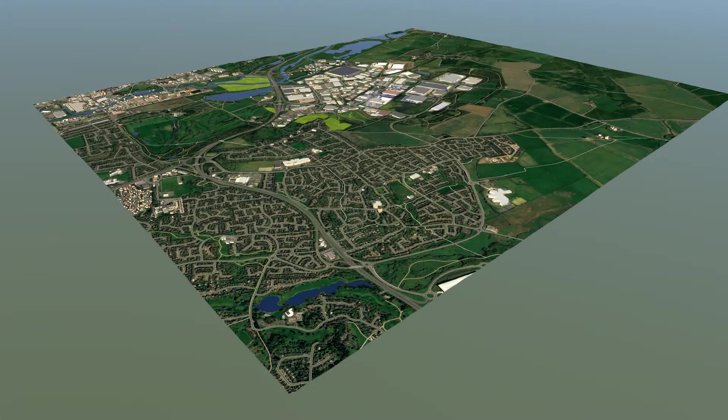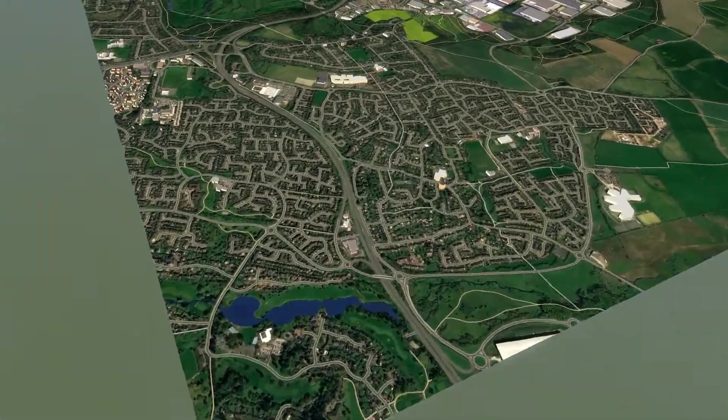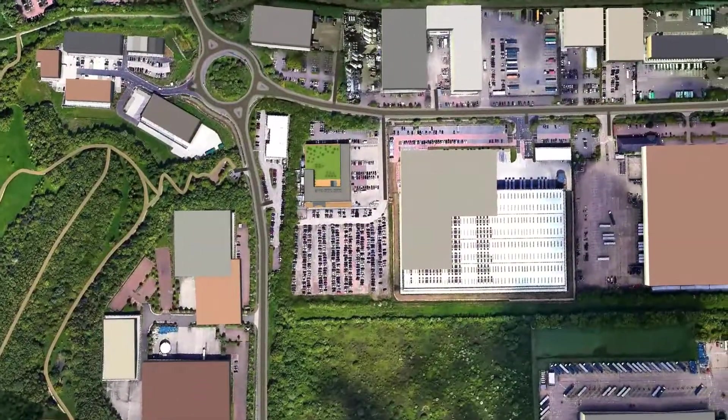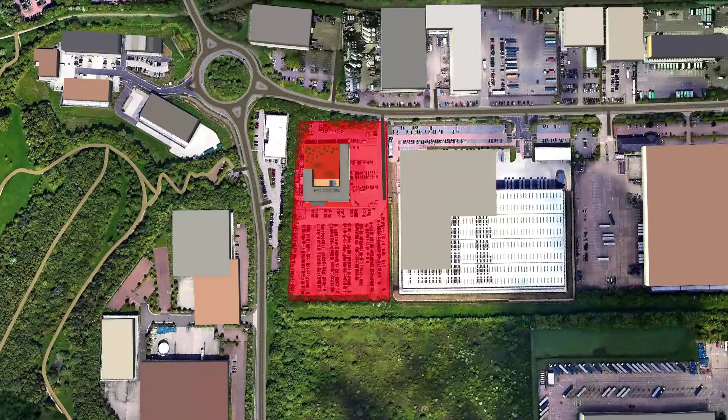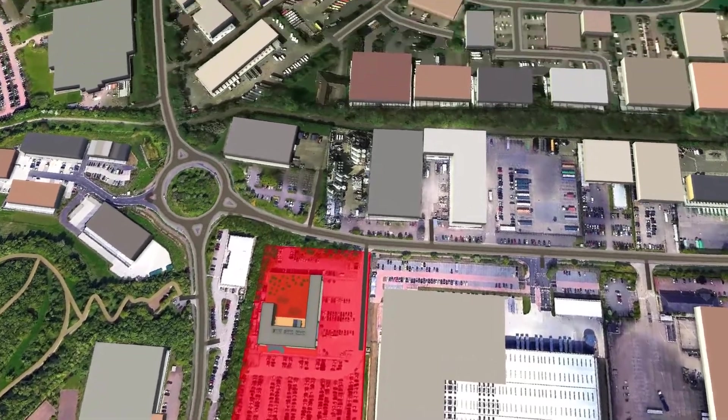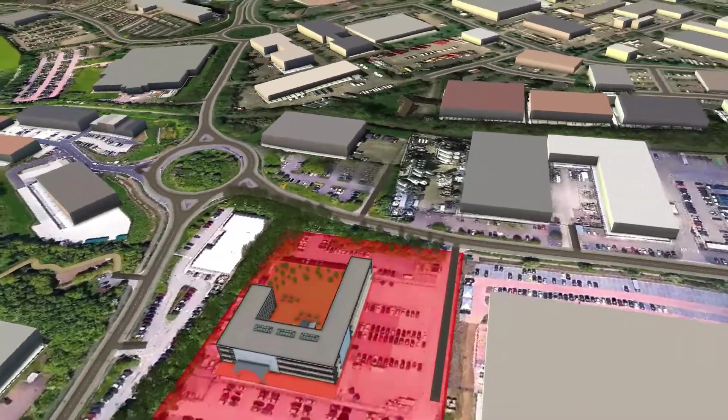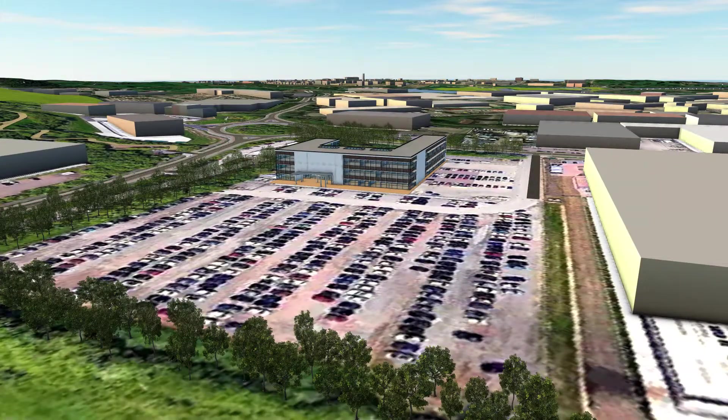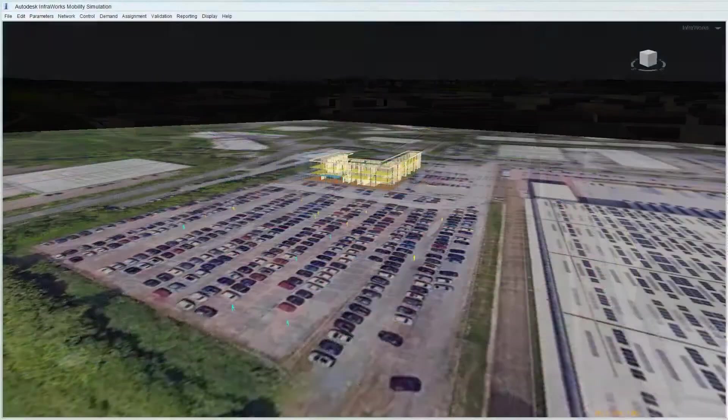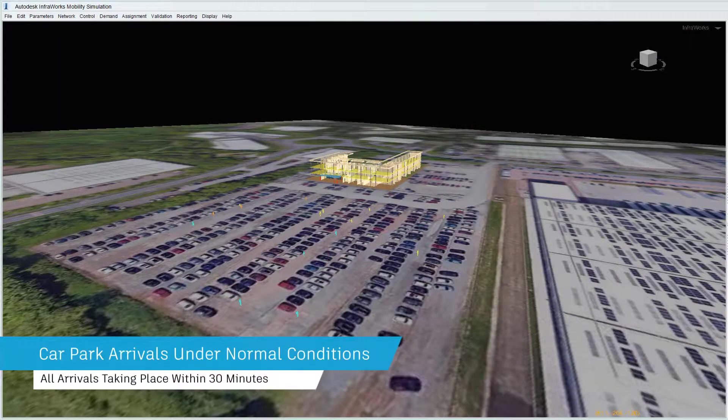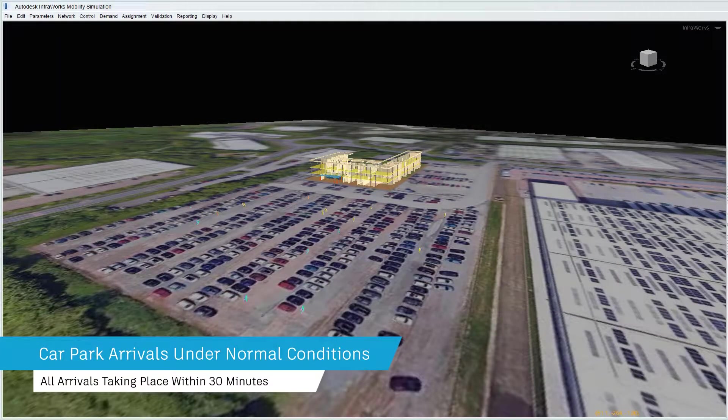We've never been more conscious of how we move through the built environment. From door-to-door journeys to physical distancing for queues, understanding system efficiency is essential for optimising safe and free movement.